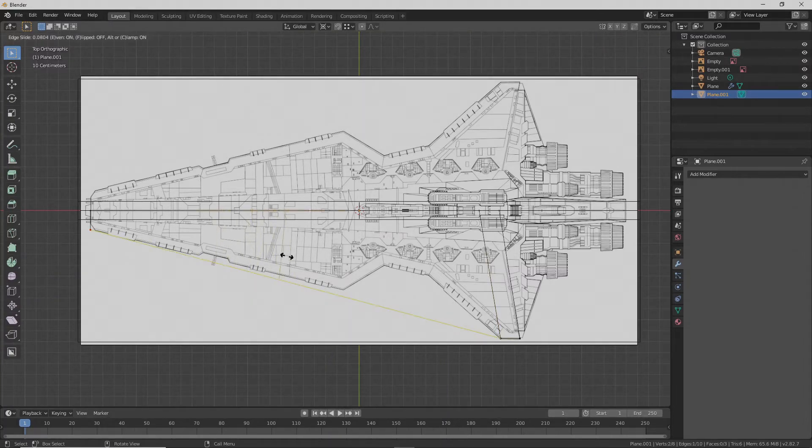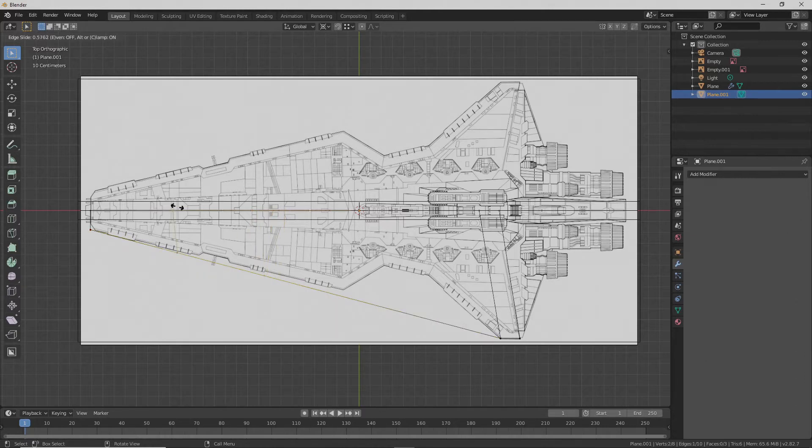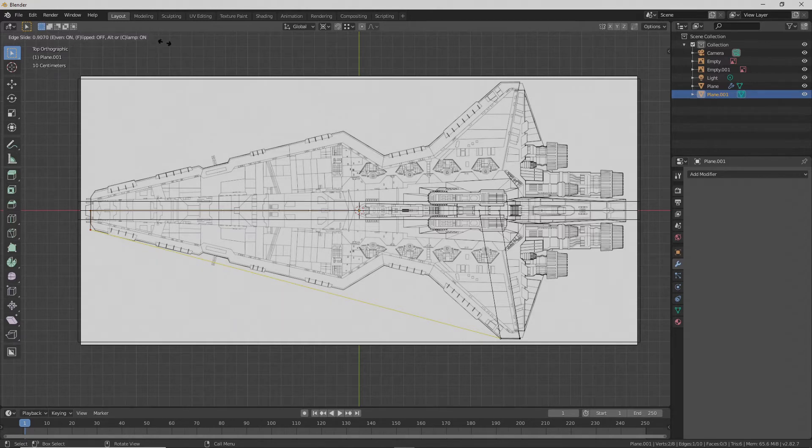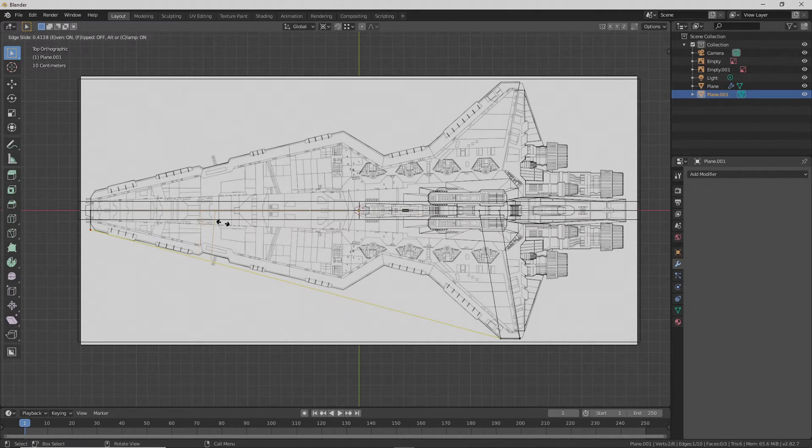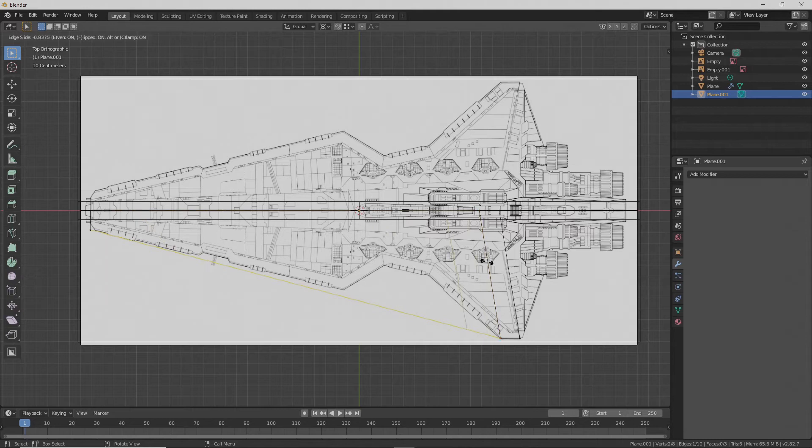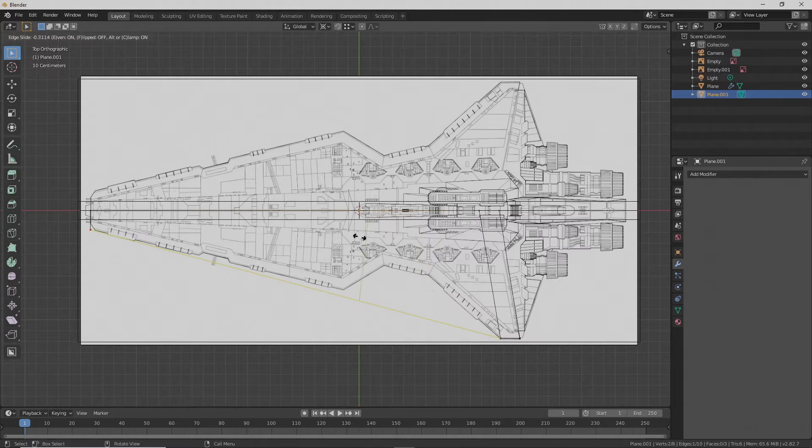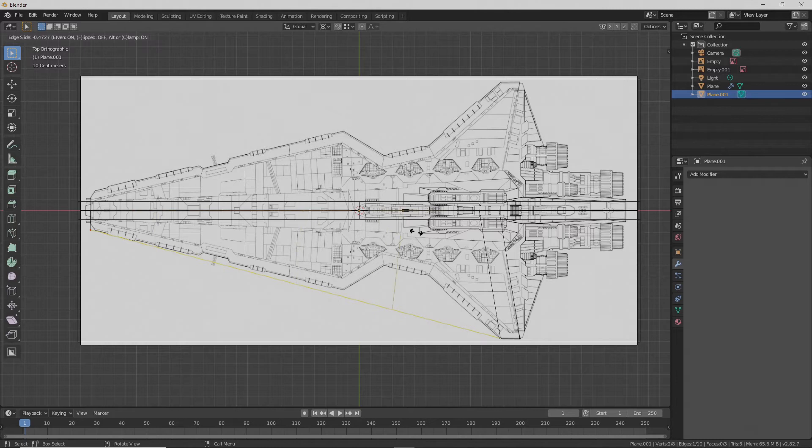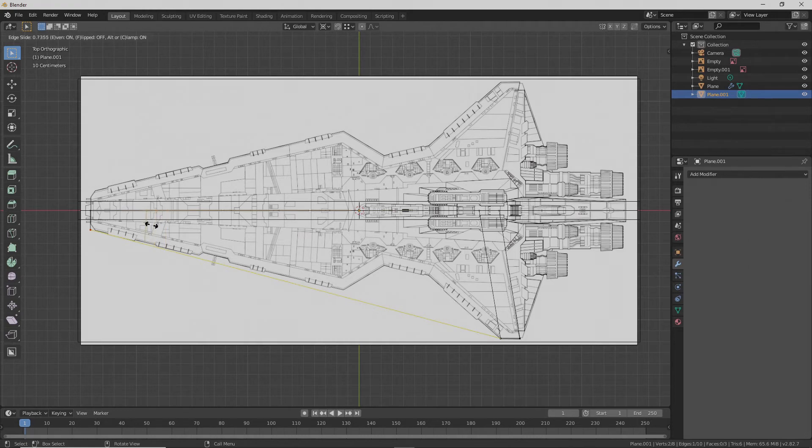And it's Control R to add loop cuts if you didn't know. And then down at the top here, down at the bottom top here, it'll give you little hints as to kind of the commands you can use. So E is even if you hit that key, so it'll make it even to one of the edges. So see here, it's kind of matching the angle of that edge. And if you hit F, it'll flip it to the other edge. There we go.